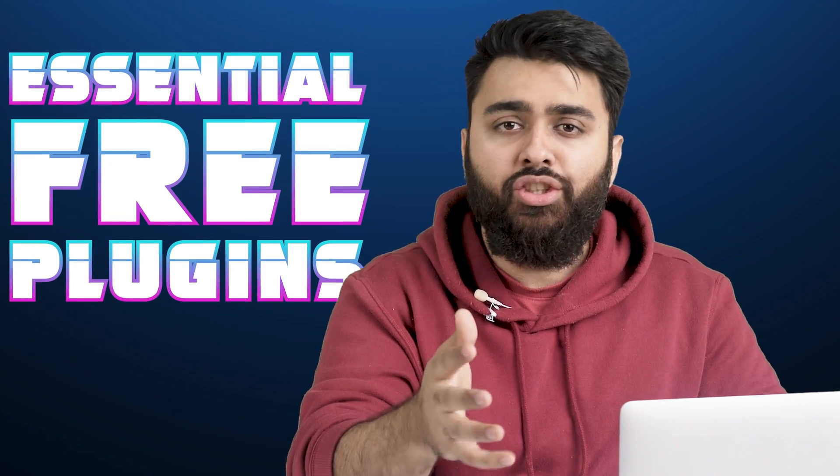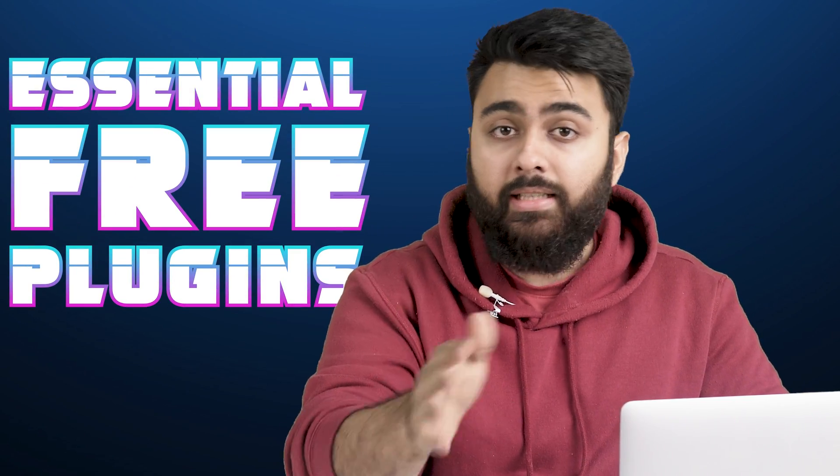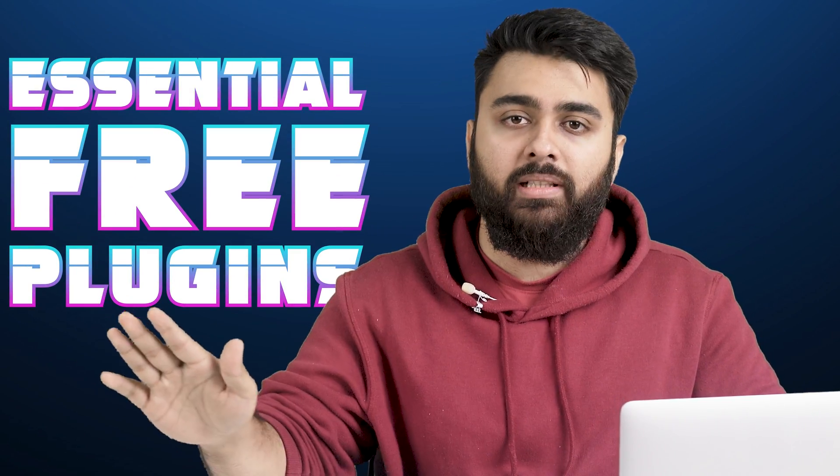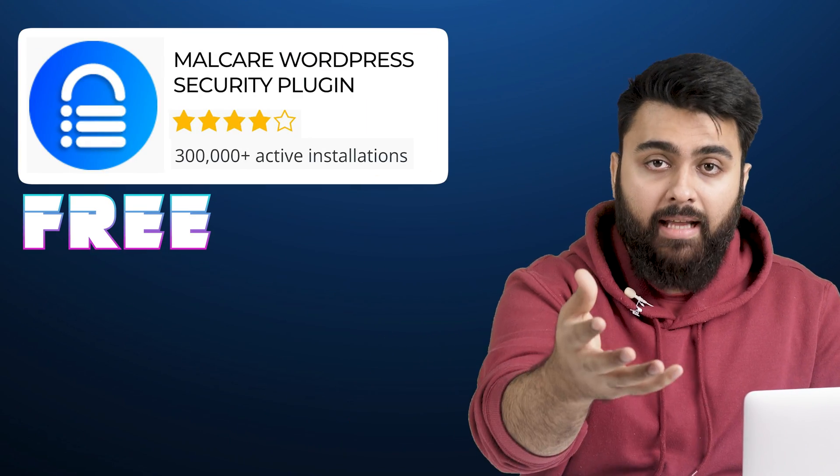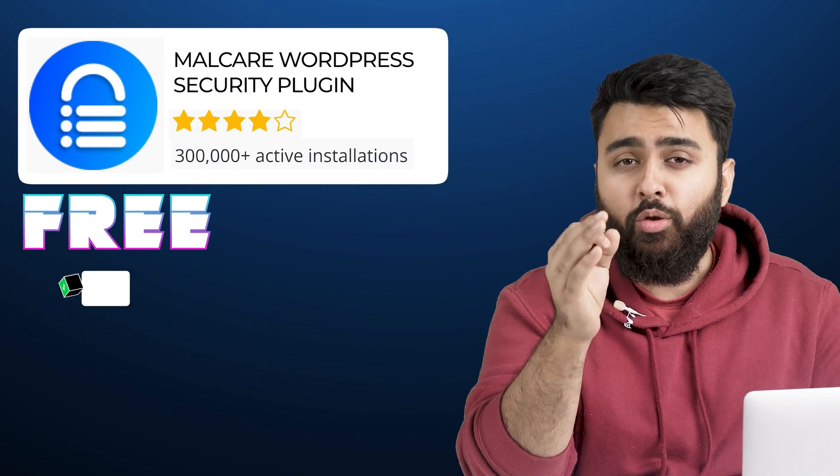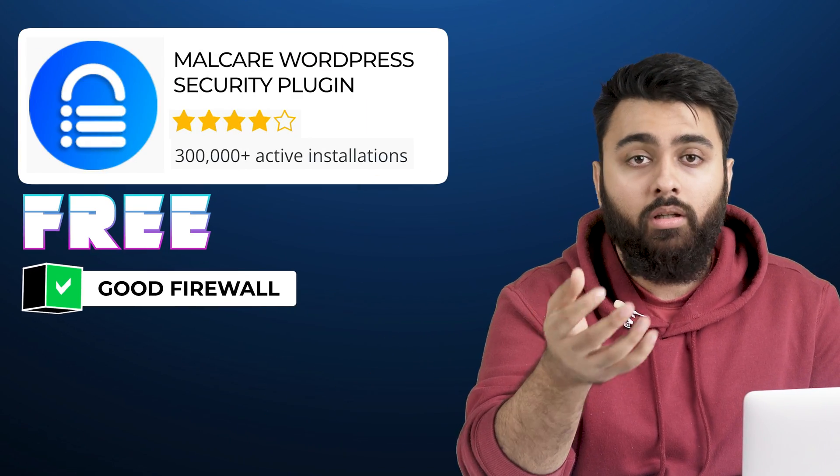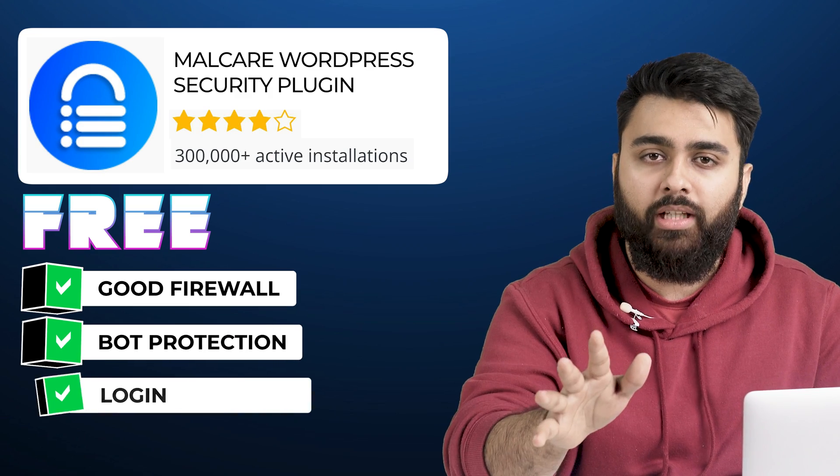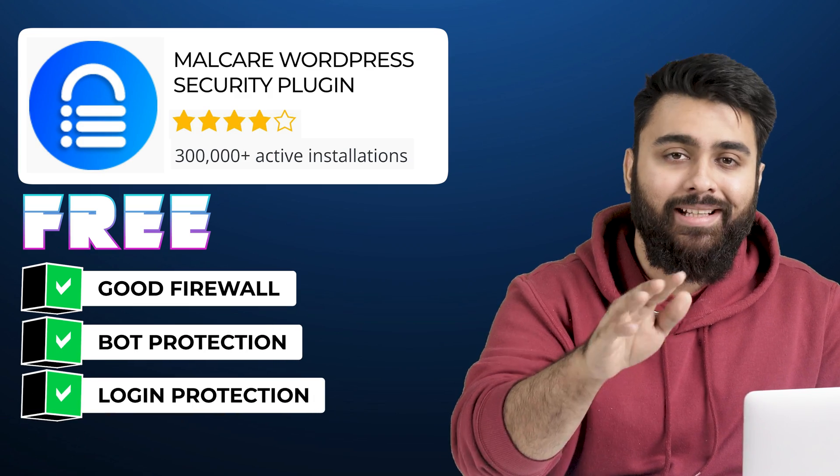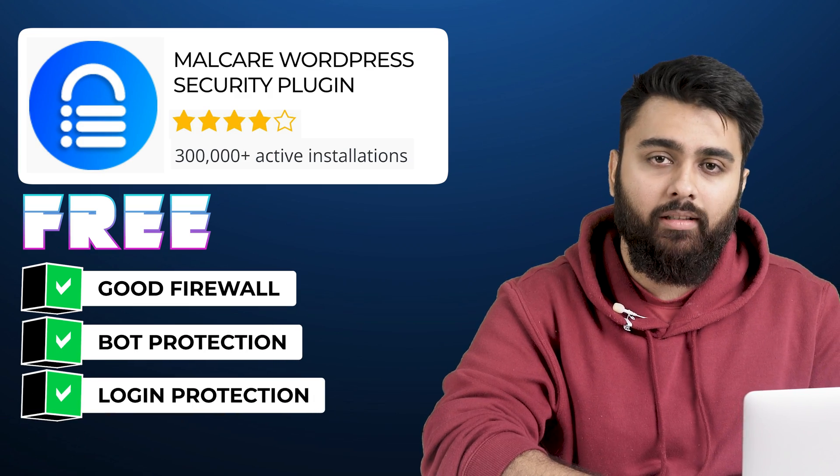What are the three essential free plugins that every WordPress site absolutely needs? Firstly, you need the free version of Malcare to get a good firewall, bot protection, and login protection, so your site doesn't get easily hacked.